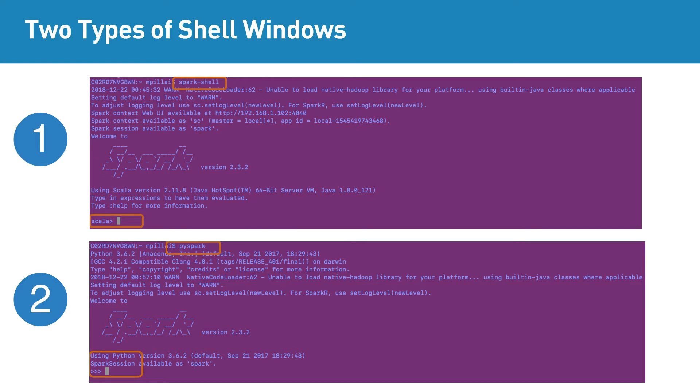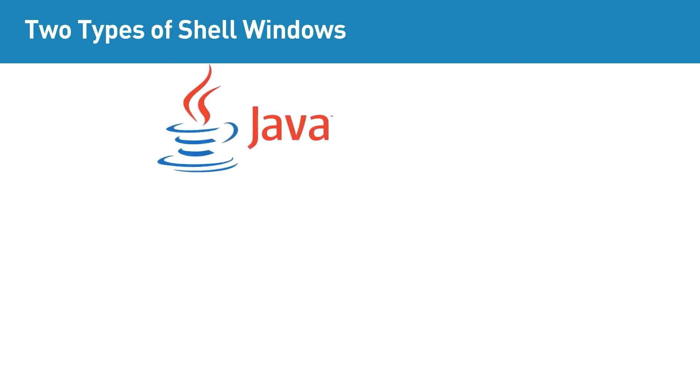Based on your programming language preference, whether it is Scala or Python, you can use the appropriate shell window.